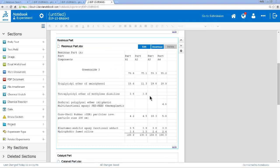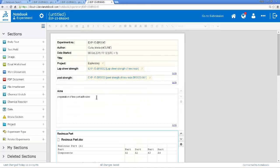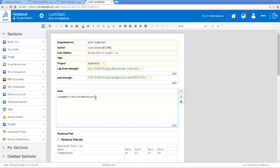So the data comes back into the new experiment. And of course I would change other features of this experiment. I would put here using Green Oxide 3, etc. And then I'd put in the different experimental conditions, etc.